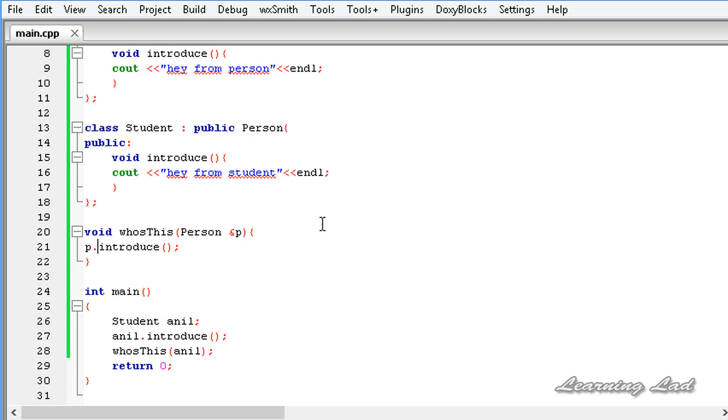This is how you can invoke the methods when you use inheritance with the base class type in C++. Thank you for watching, don't forget to subscribe, and I'll see you in the next tutorial.